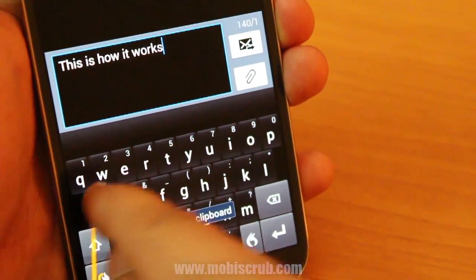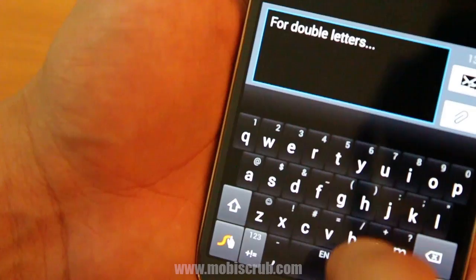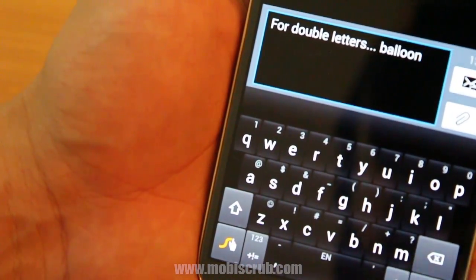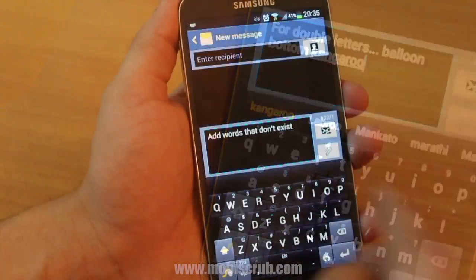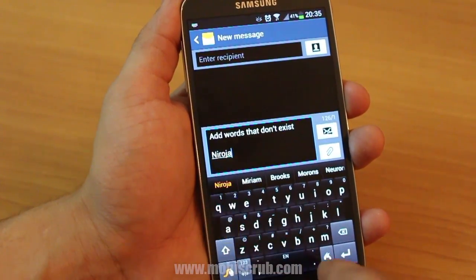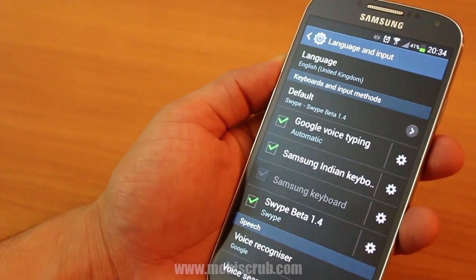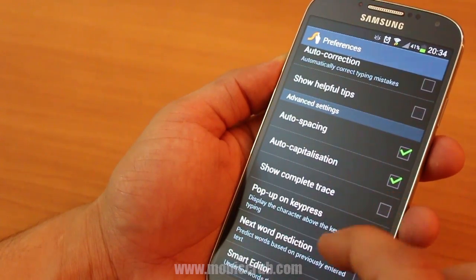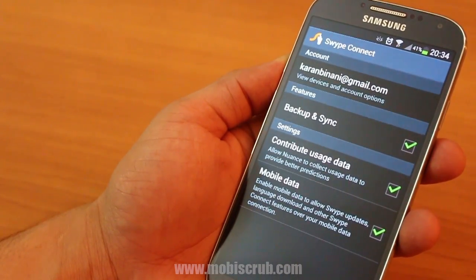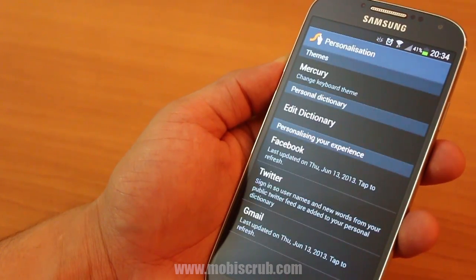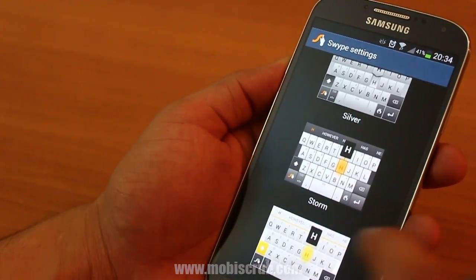You also have intuitive functions like Ctrl A — select all, Ctrl X — cut, Ctrl V — paste. Even for double letters, all you have to do is circle on the double letter. For example, in balloon you would circle on L and O, for bottom it would be on T, and for kangaroo it'll be on O. In case you want to add a word, for example proper nouns, you can just type it and then press paste, hit add, and then it'll come the next time you swipe. It comes with a host of options like autocorrection, showing helpful tips, and next word prediction — it's up to you whether you want to enable them or not. You can sync it with your Gmail account and your Facebook and Twitter, so all the names in your Facebook and Gmail also get added into your dictionary.